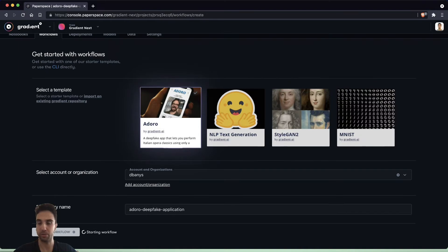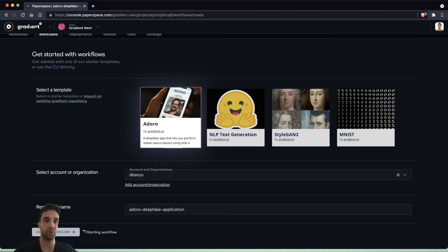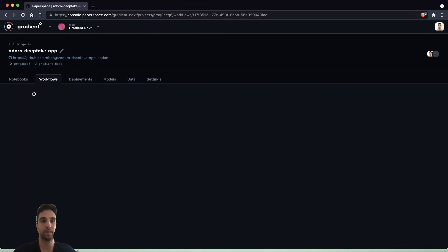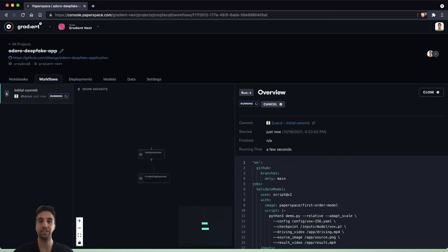One of the jobs we're going to see is a validate model job and the second job is a create deployment step. Nothing terribly crazy, but the end results are super fun.